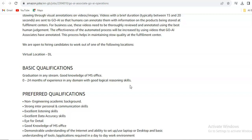You just require graduation in any stream. There is no batch criteria given, there is no course or educational criteria. You require graduation with good knowledge in MS Office. This is the only requirement.